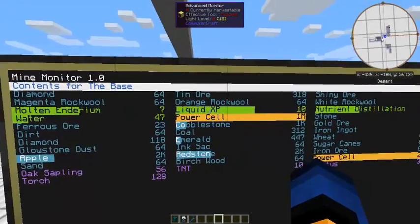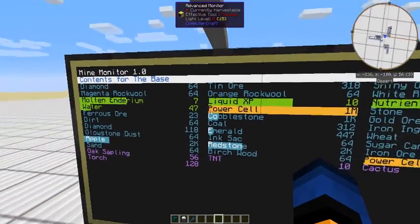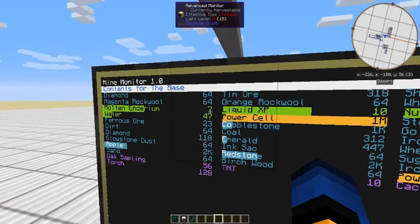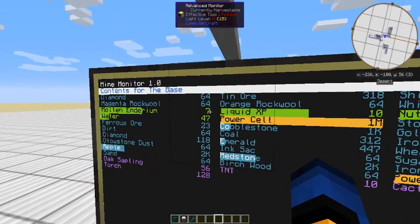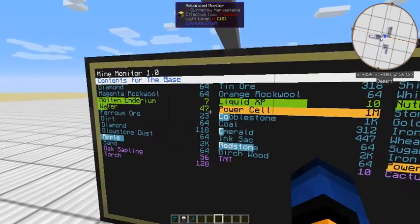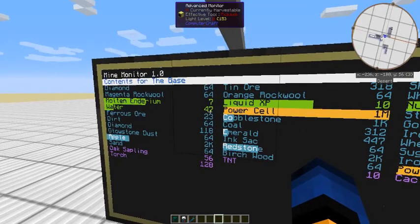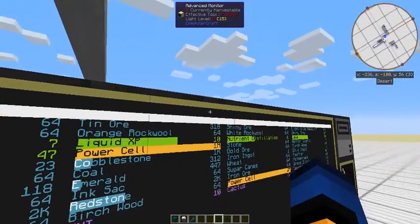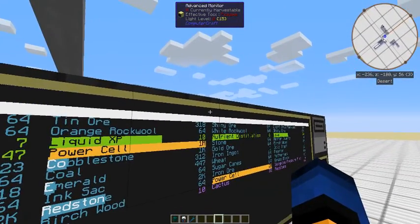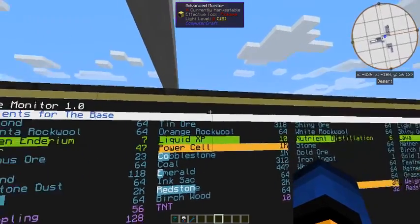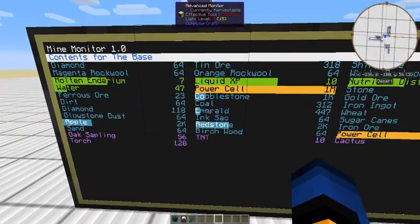Liquids are indicated by green, and with a green bar, and the value is in buckets. So that would be 7 buckets of molten enderium, or 47 buckets of water. I haven't added any legend on here to show it, but that can be added.